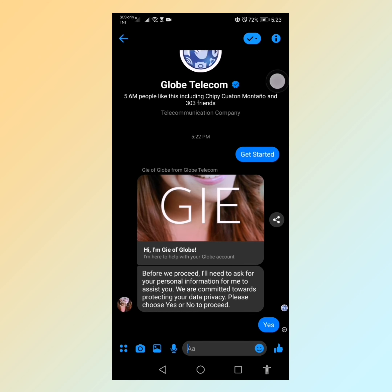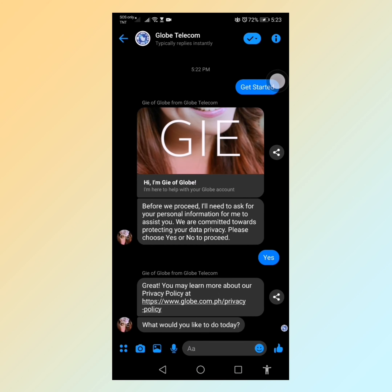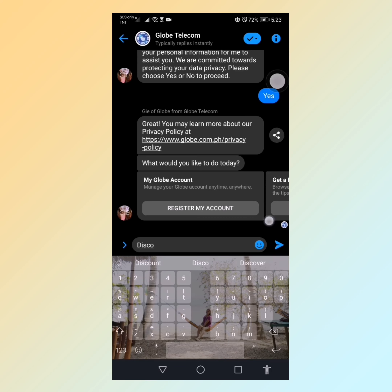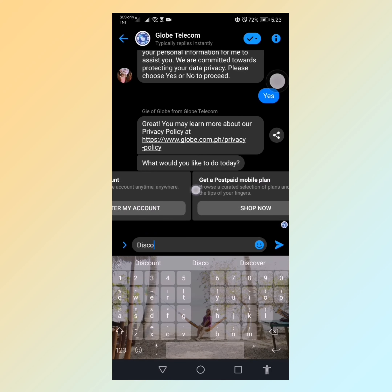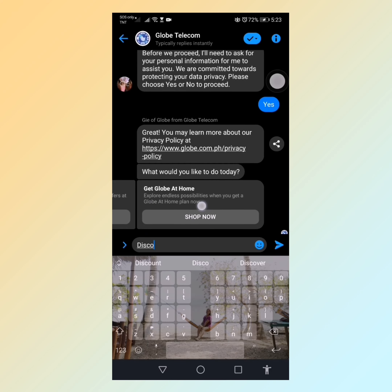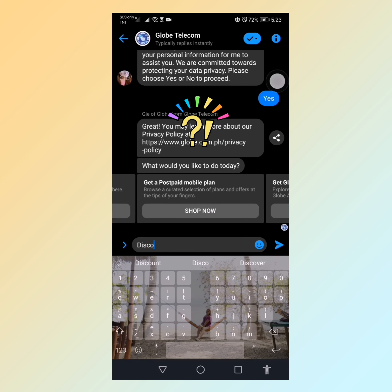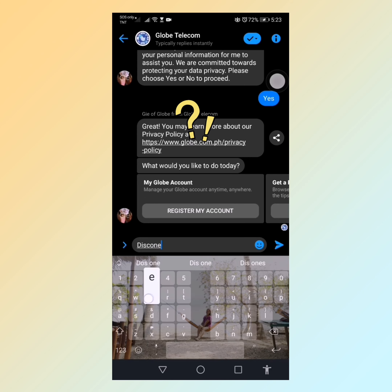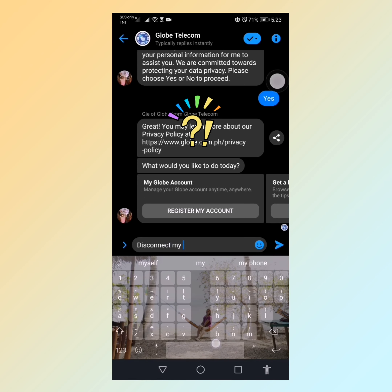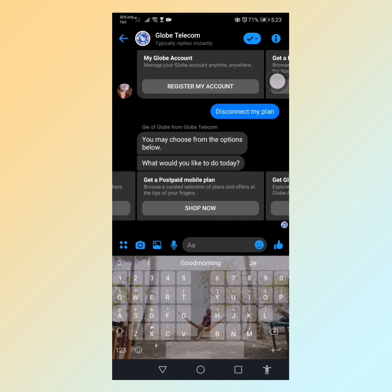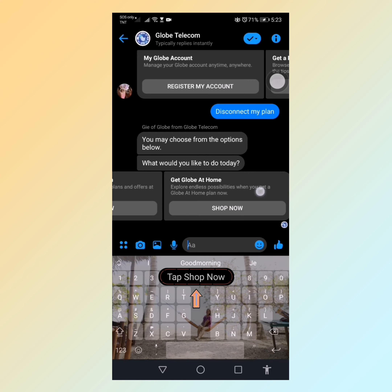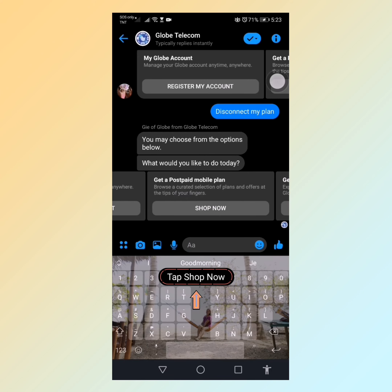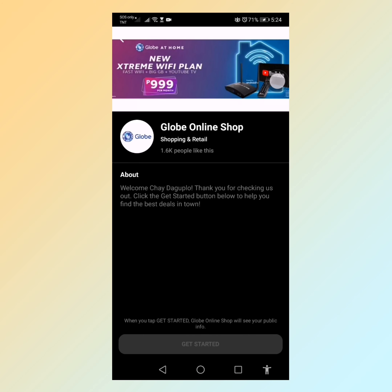In the chat, I asked about permanent disconnection. I clicked 'Yes' but the only options given were to get a postpaid mobile plan or go to my Globe account. I typed 'disconnect my plan' in the chat but there was still no option for permanent disconnection.